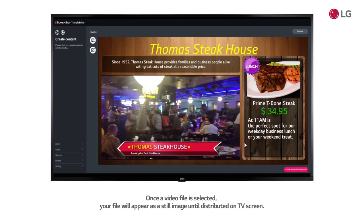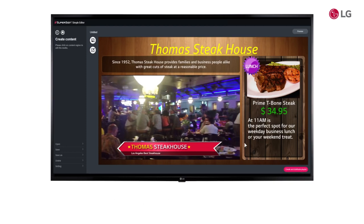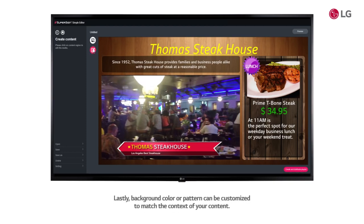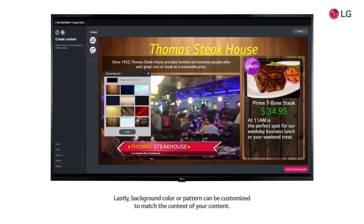On this area, you can watch TV by connecting to TV signal instead of inserting a video file. Lastly, background color or pattern can be customized to match the context of your content.